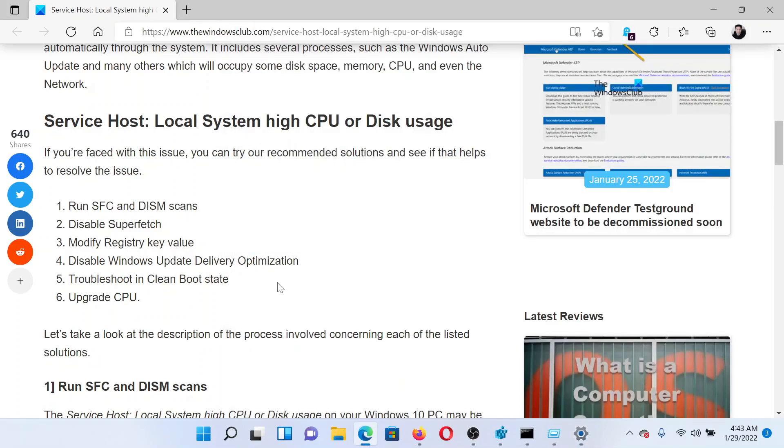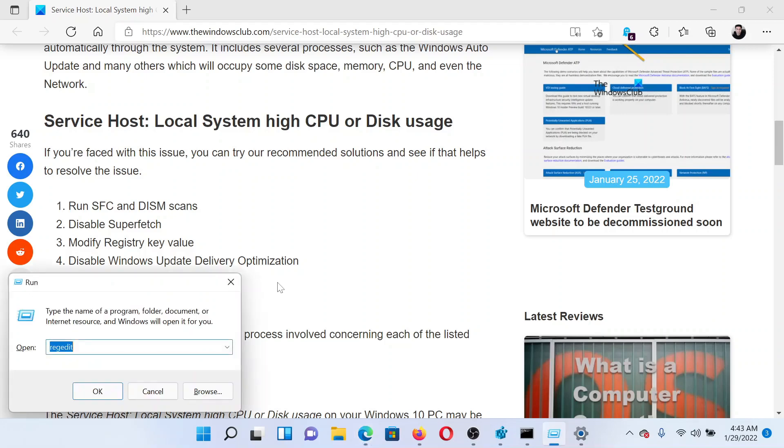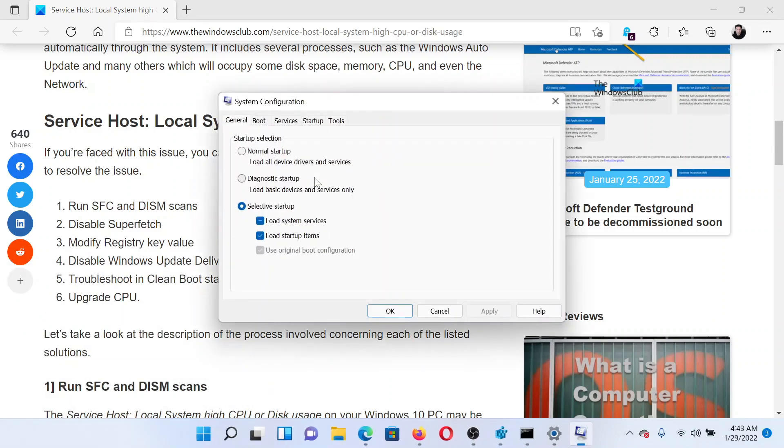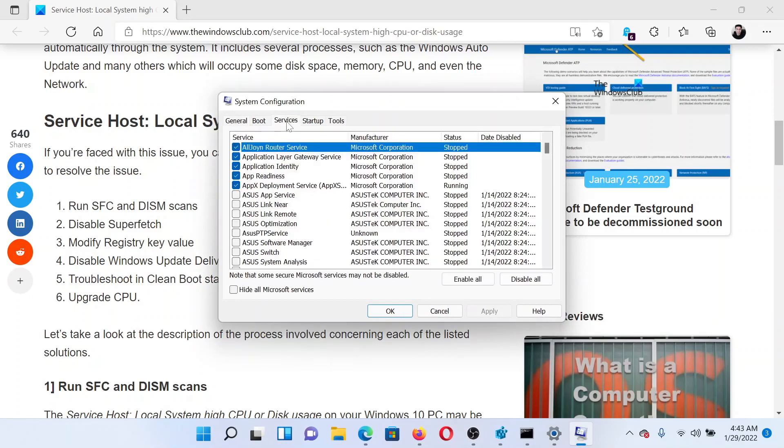Press the Windows key and the R button together to open the Run window. In the Run window, type the command msconfig and hit Enter. This will open the System Configuration window.